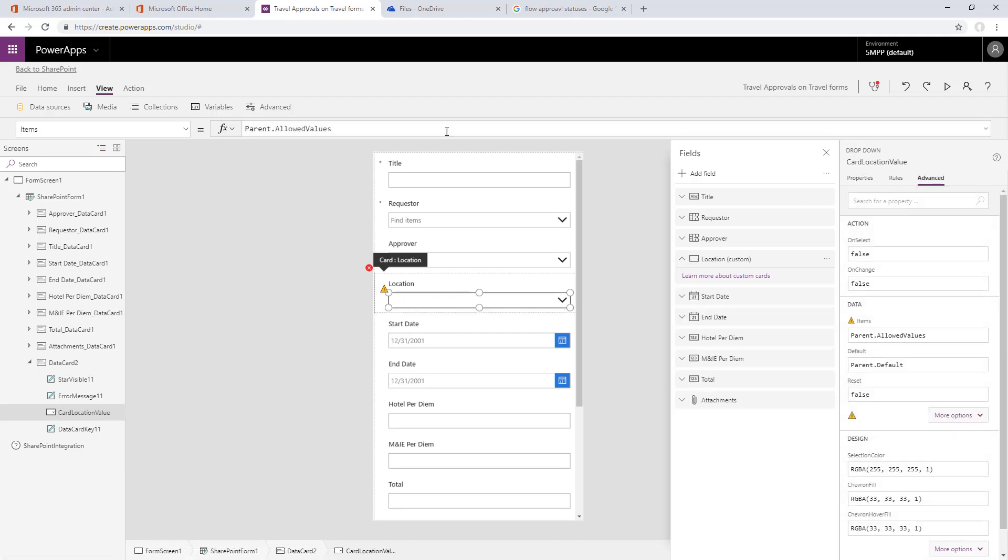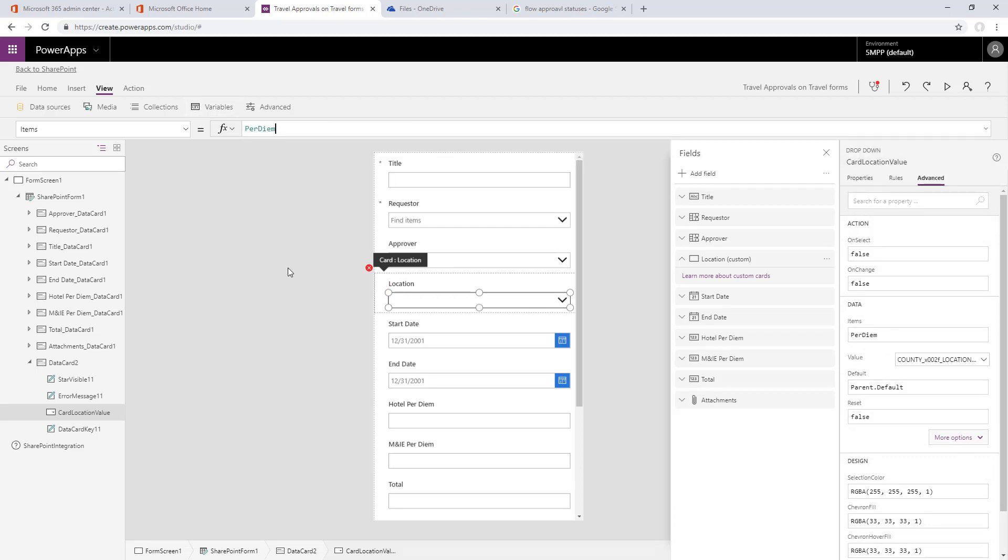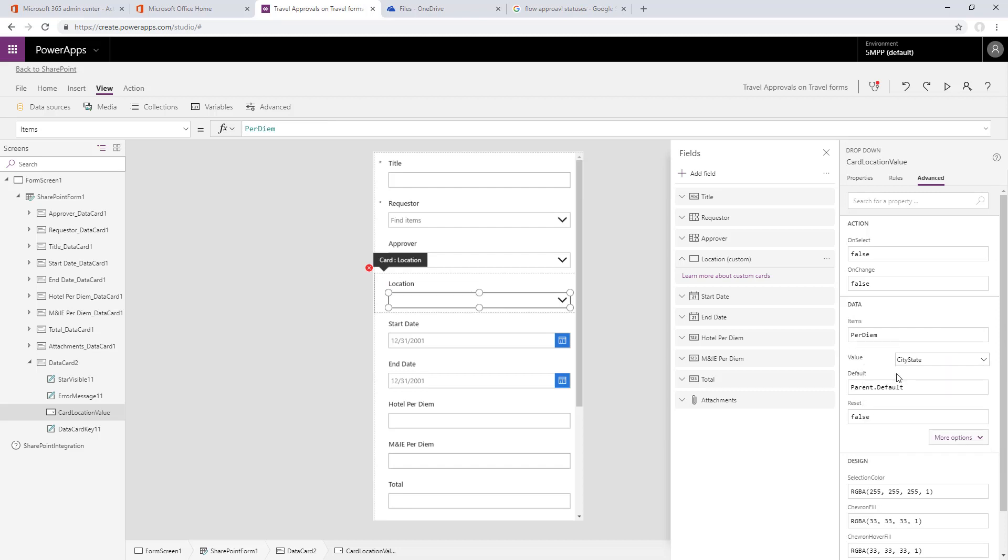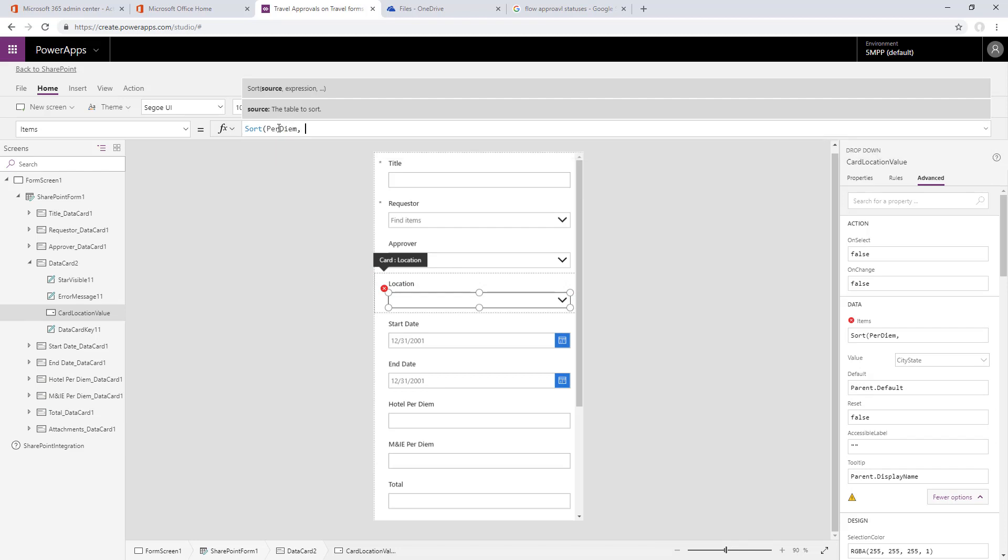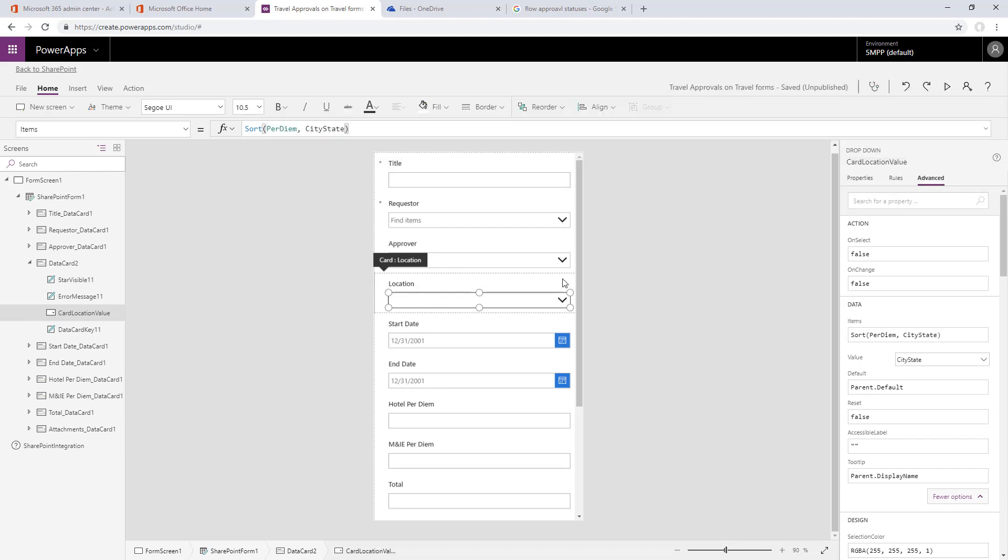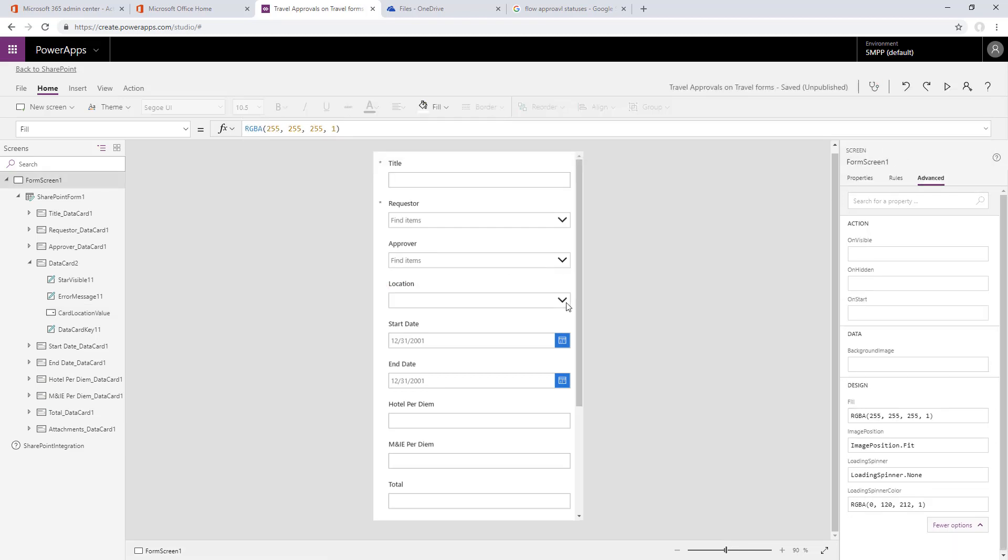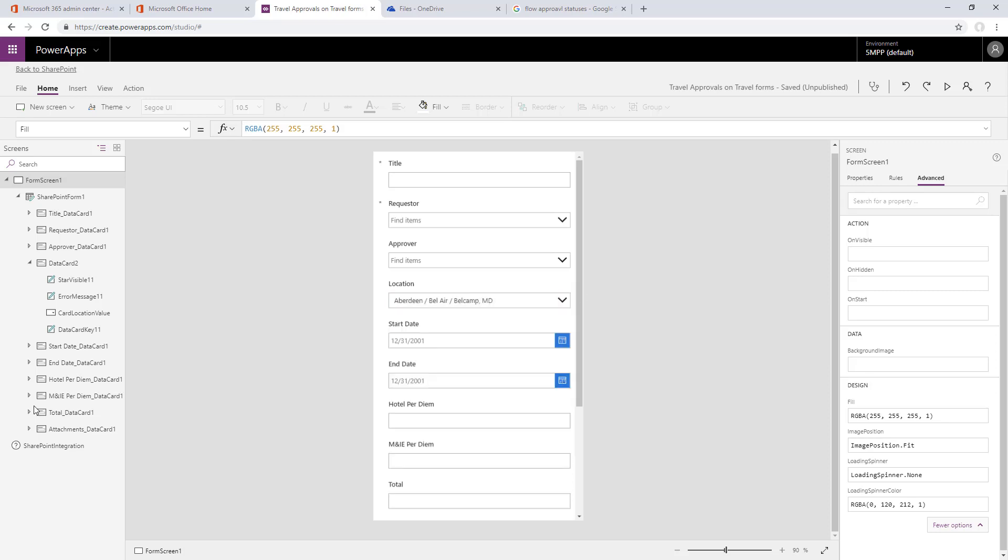We'll change the items to per diem, that's our per diem table from Excel that we connected. We'll change the value to city-state so this pick list should now show the city-state values. Let's update the sort on that per diem table so it sorts by city-state. Now we should be able to see our list sorted as well.